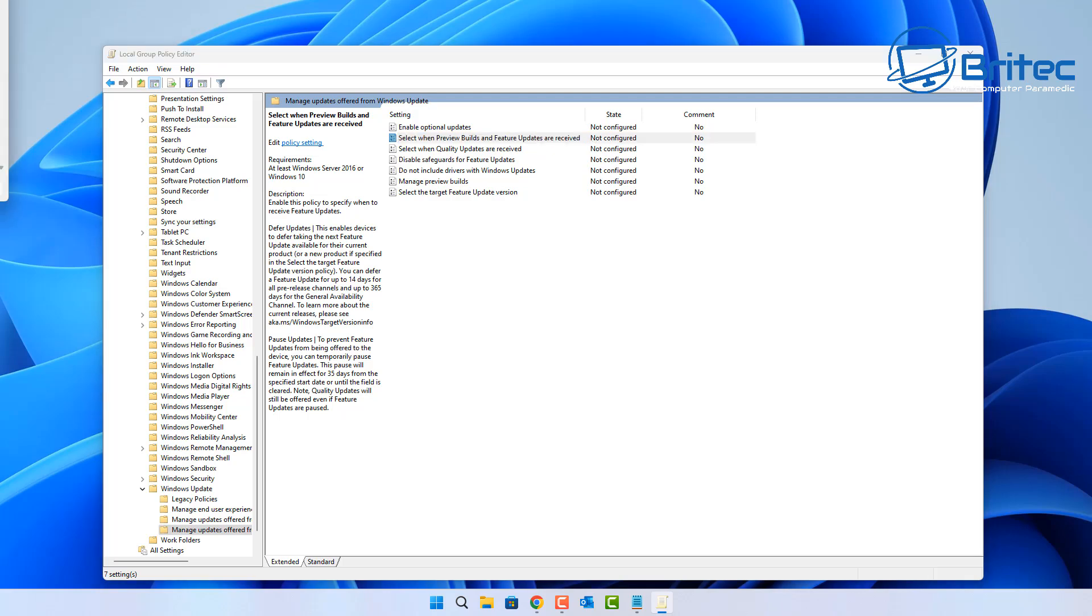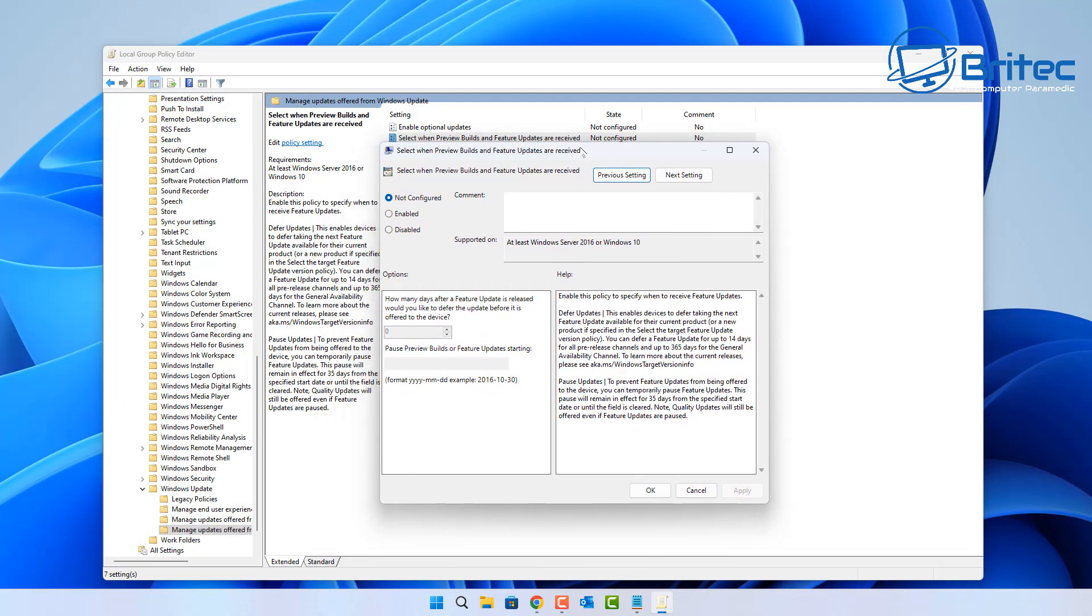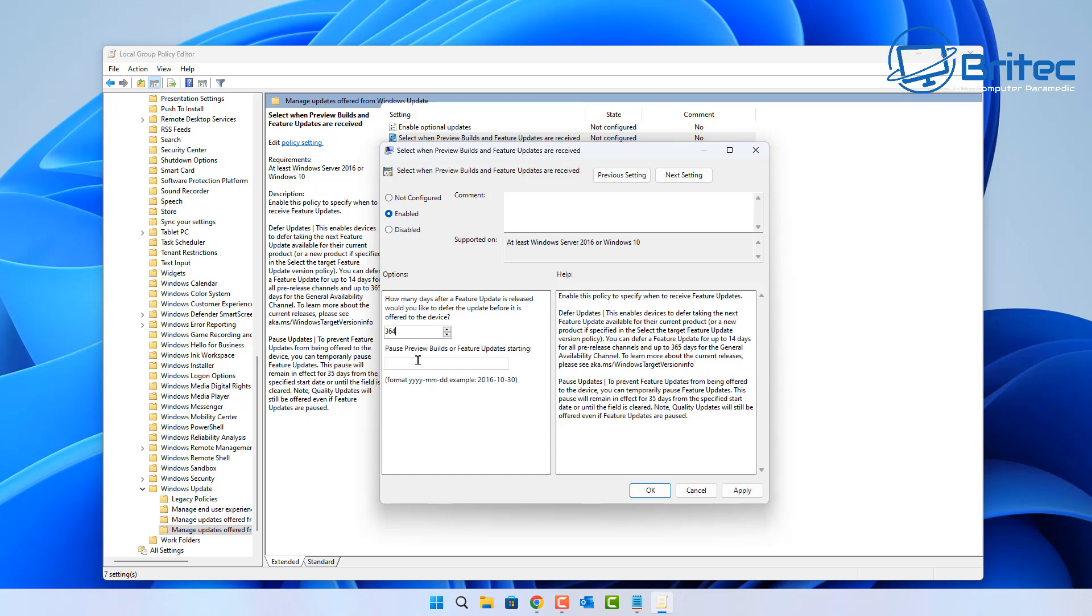I'd advise you to do that or even 24H2 because it is out of date and you're not going to be receiving security updates. Here we have one saying Select the Preview Builds and Feature Updates Are Received. You can put Enable and you can then put in the amount of days that you want. For instance, 364 days you could put into this box.